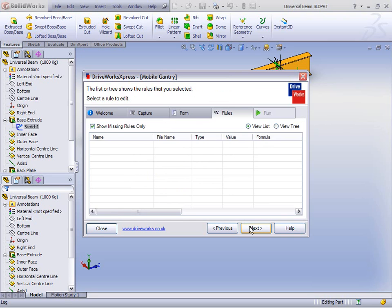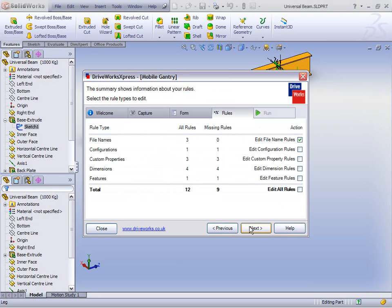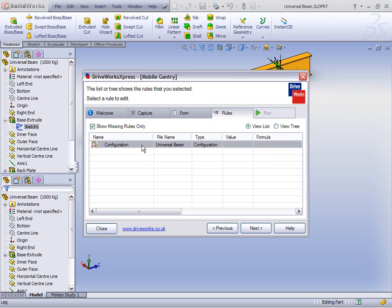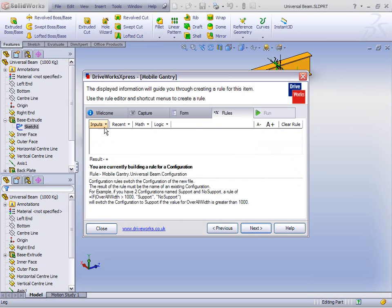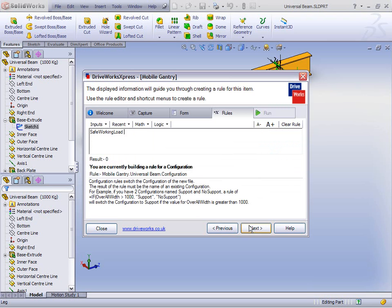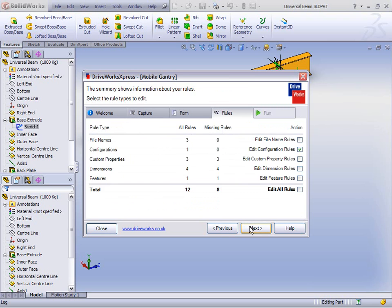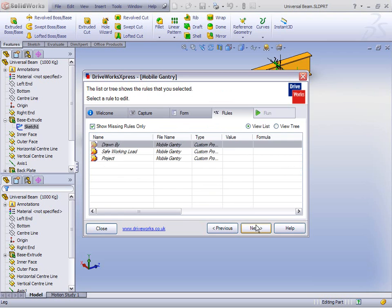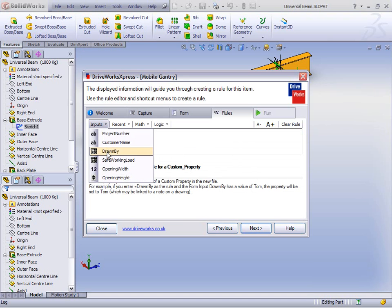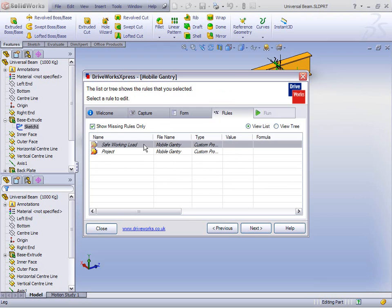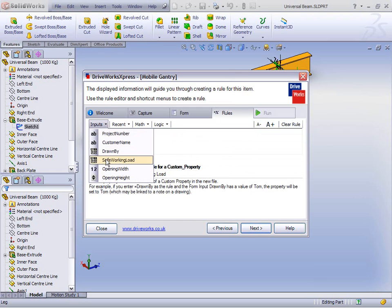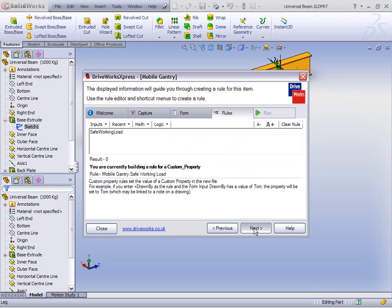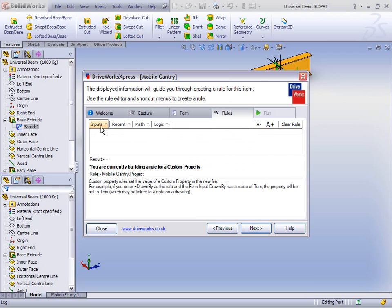Let's build some configuration rules. We only have one to build: the configuration of the universal beam. This universal beam already has three configurations — 500 kilograms, 1,000 kilograms, and 1,500 — so it's a straight mapping from the input we type. We have the three custom properties to drive as well; these are straightforward mappings. Whatever we select from the Drawn By drop-down, let's pass that through. For Safe Working Load, whatever we select, let's pass that through as well. And the custom property 'project' — let's take that straight from the project number entered on the form.